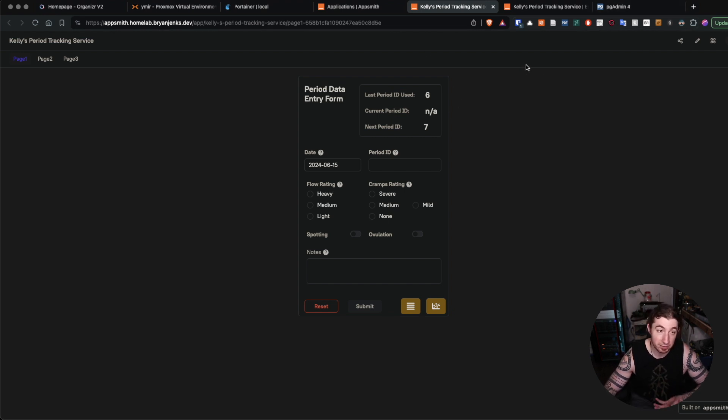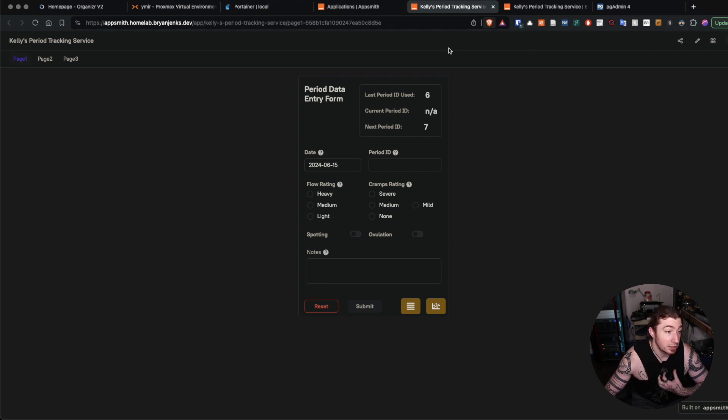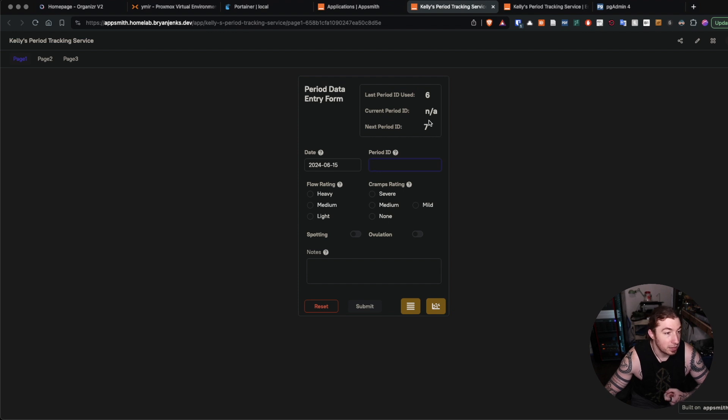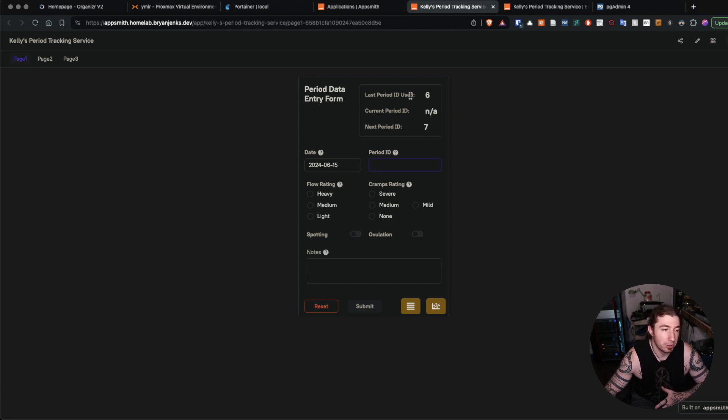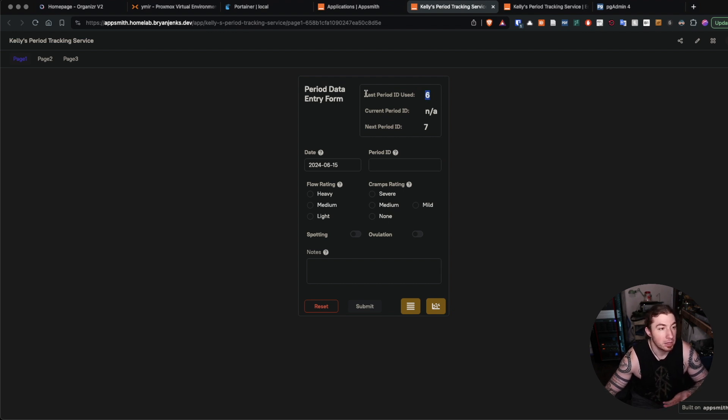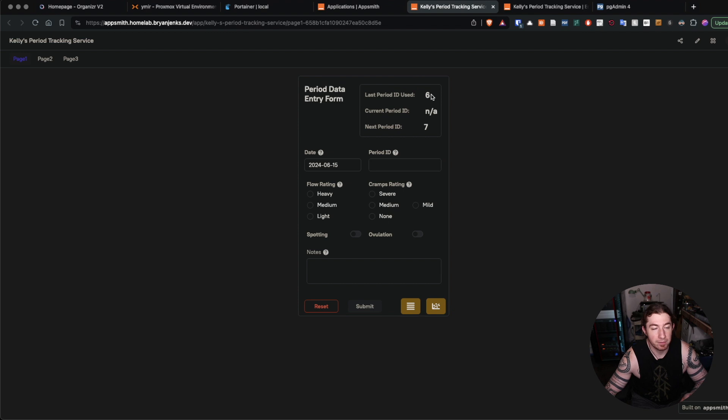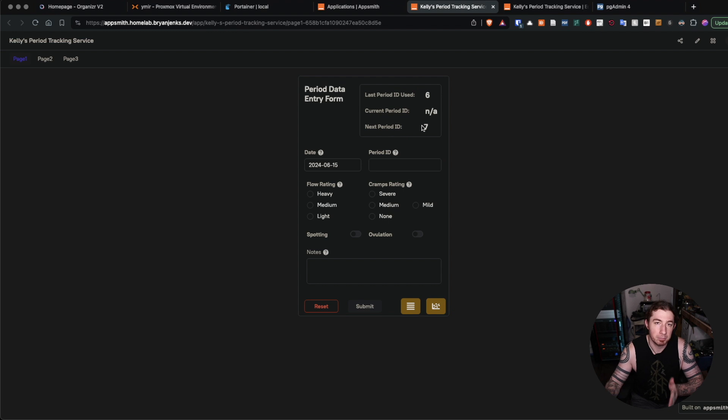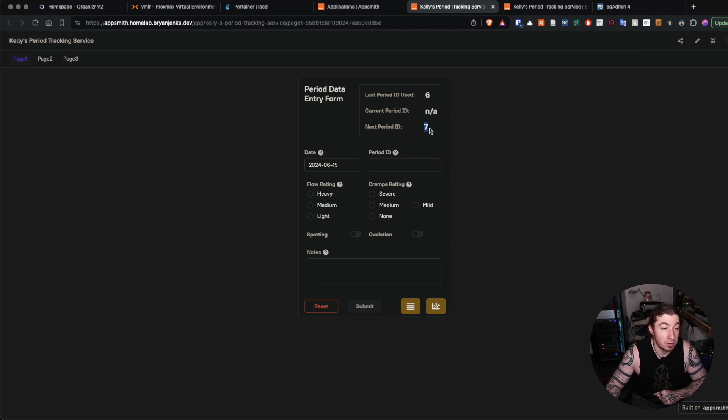Ultimately there are three pages to the UI. There is this data entry form which, because there are some manual components, we have essentially six rounds of periods calculated here. The next iteration of data entry for a given period is going to be ID number seven.